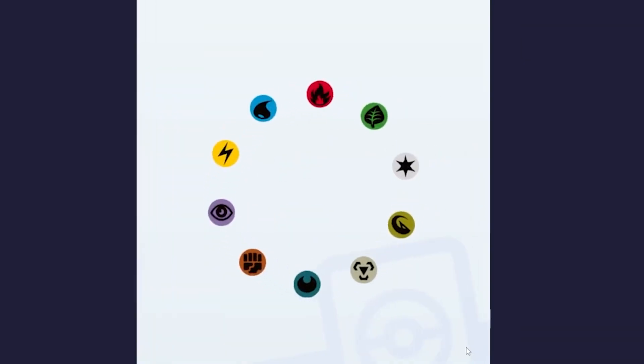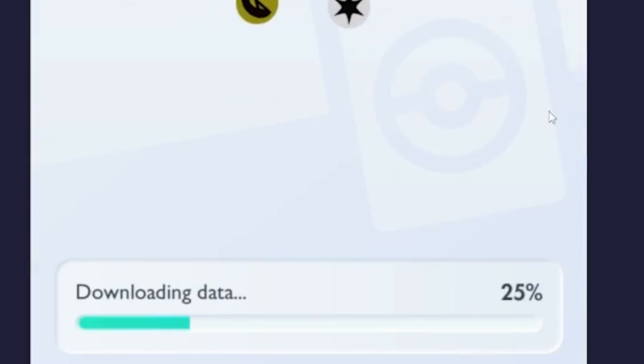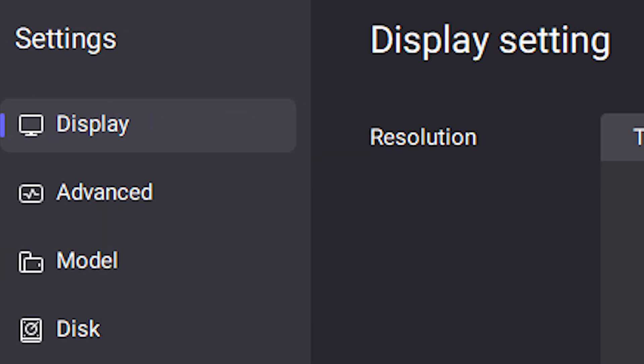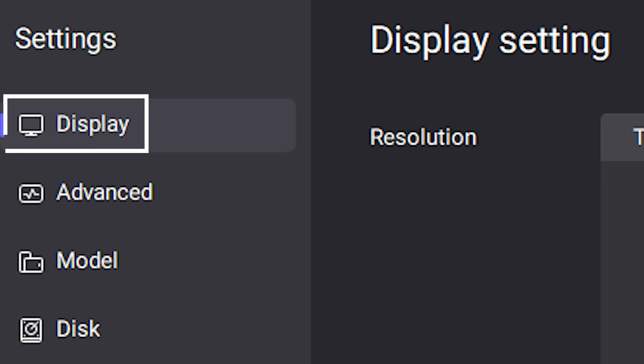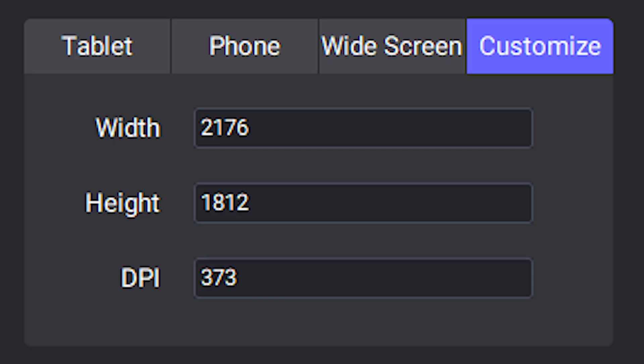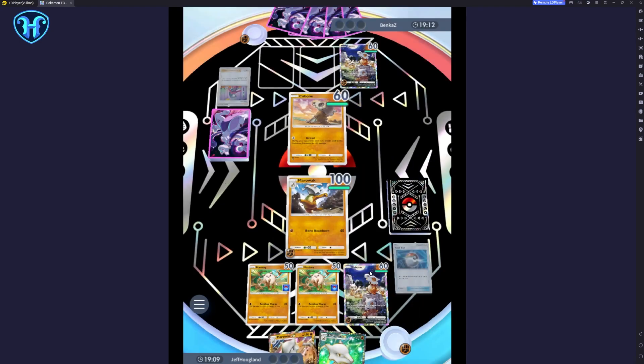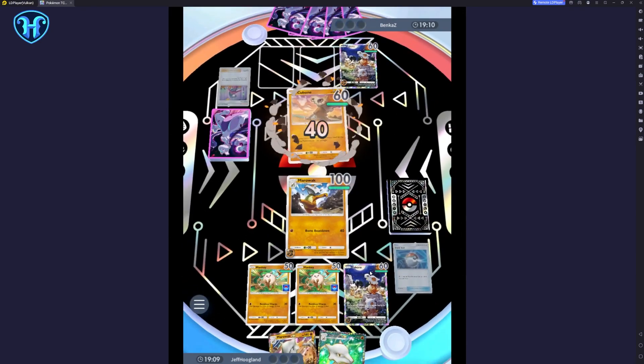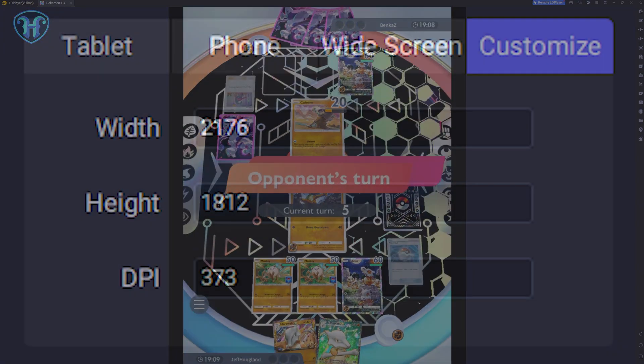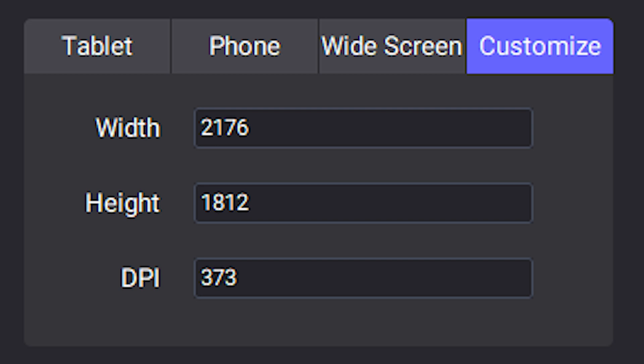As one final setup tip that can make your Pokémon Pocket experience on PC a little bit better: if you go into the display settings for LD Player, you can set the resolution to a custom one that's a little bit more square. This forces Pokémon Pocket to utilize more of your screen real estate as a vertical game. Personally, I set my width to 2176 with a height of 1812 and the DPI at 373.